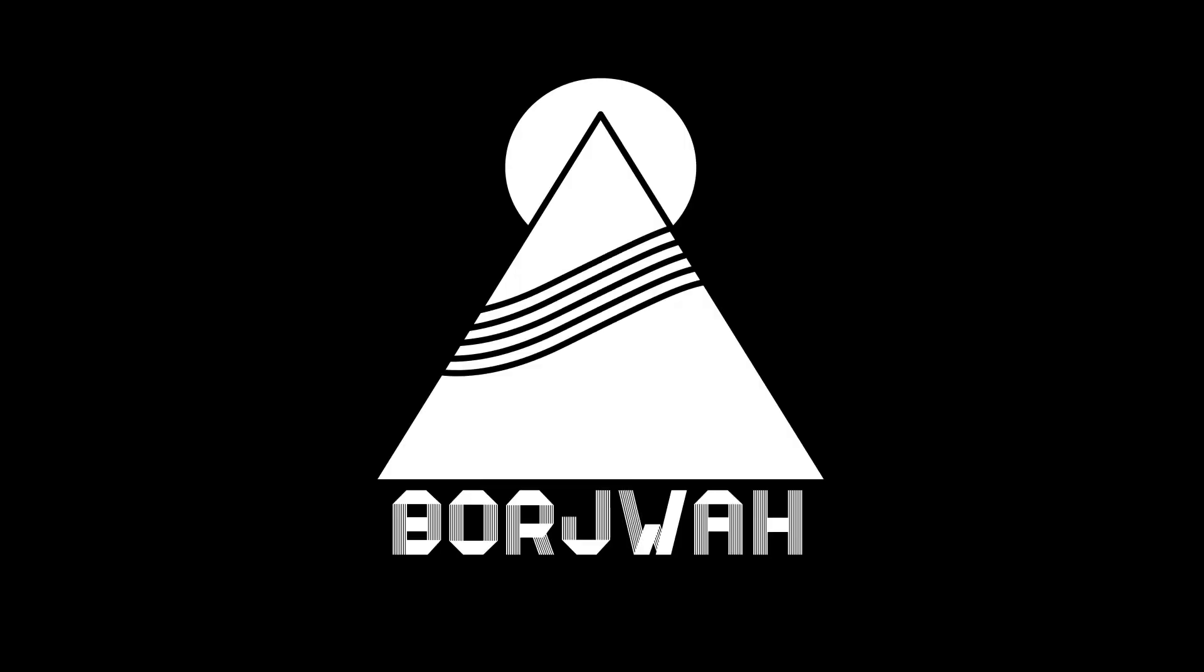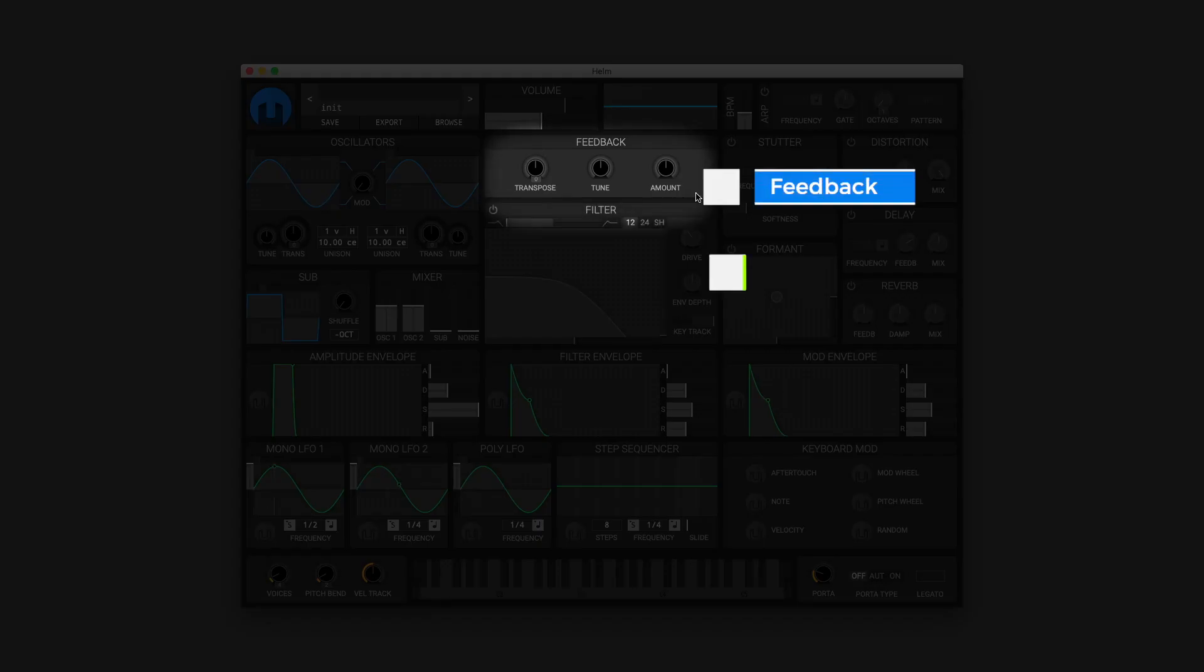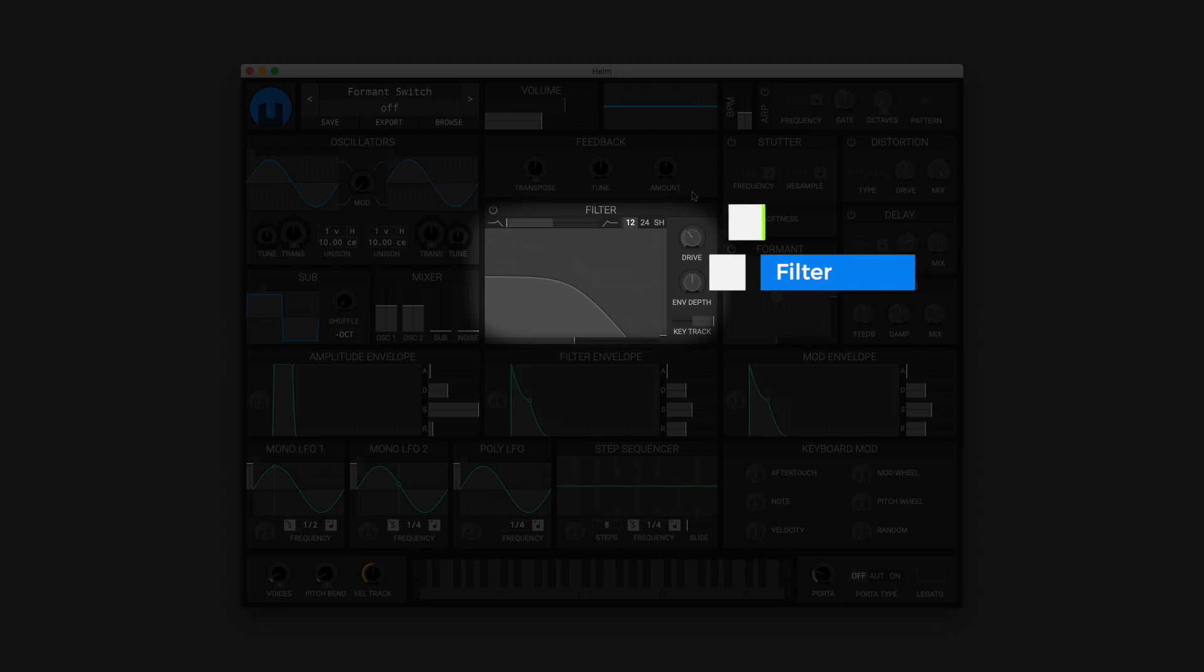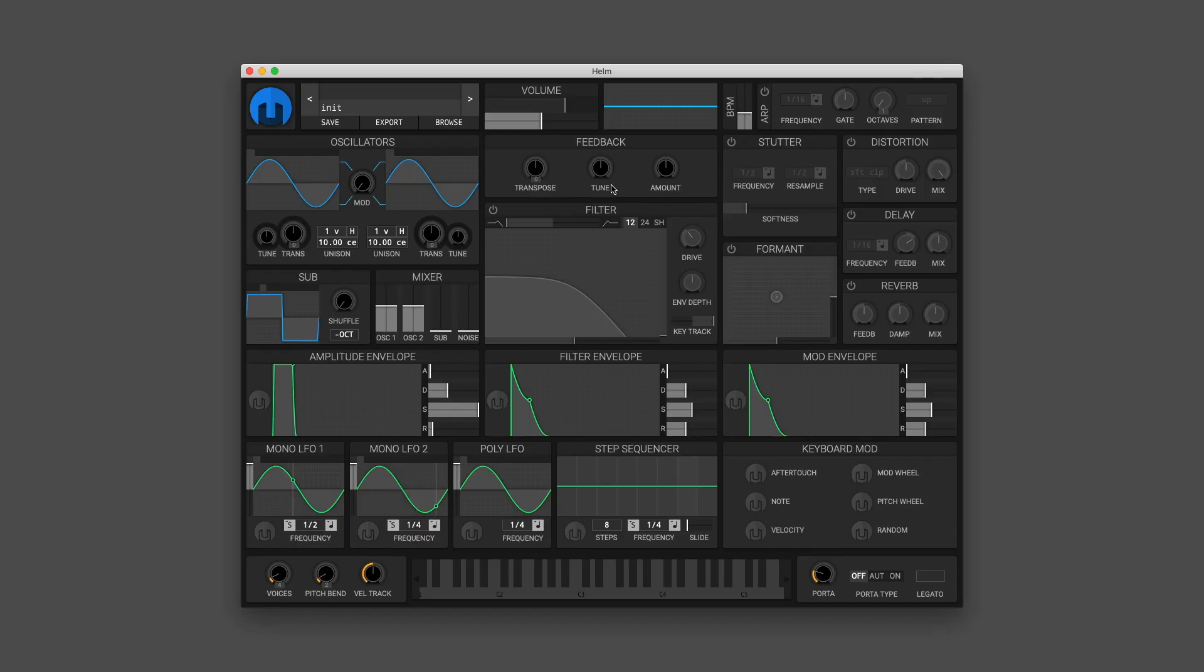What is up everybody, it is Bourgeois here and today we'll be discussing the feedback, filter, and stutter modules in the Helm synthesizer.